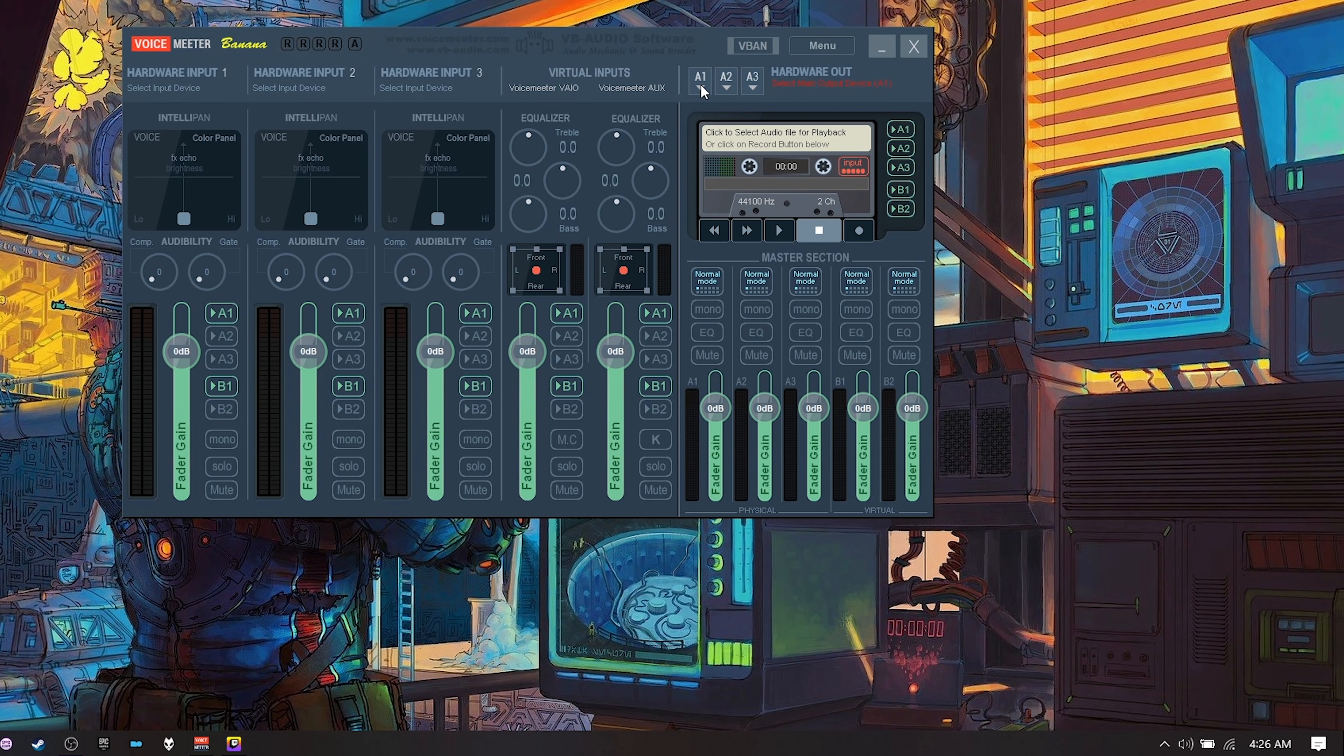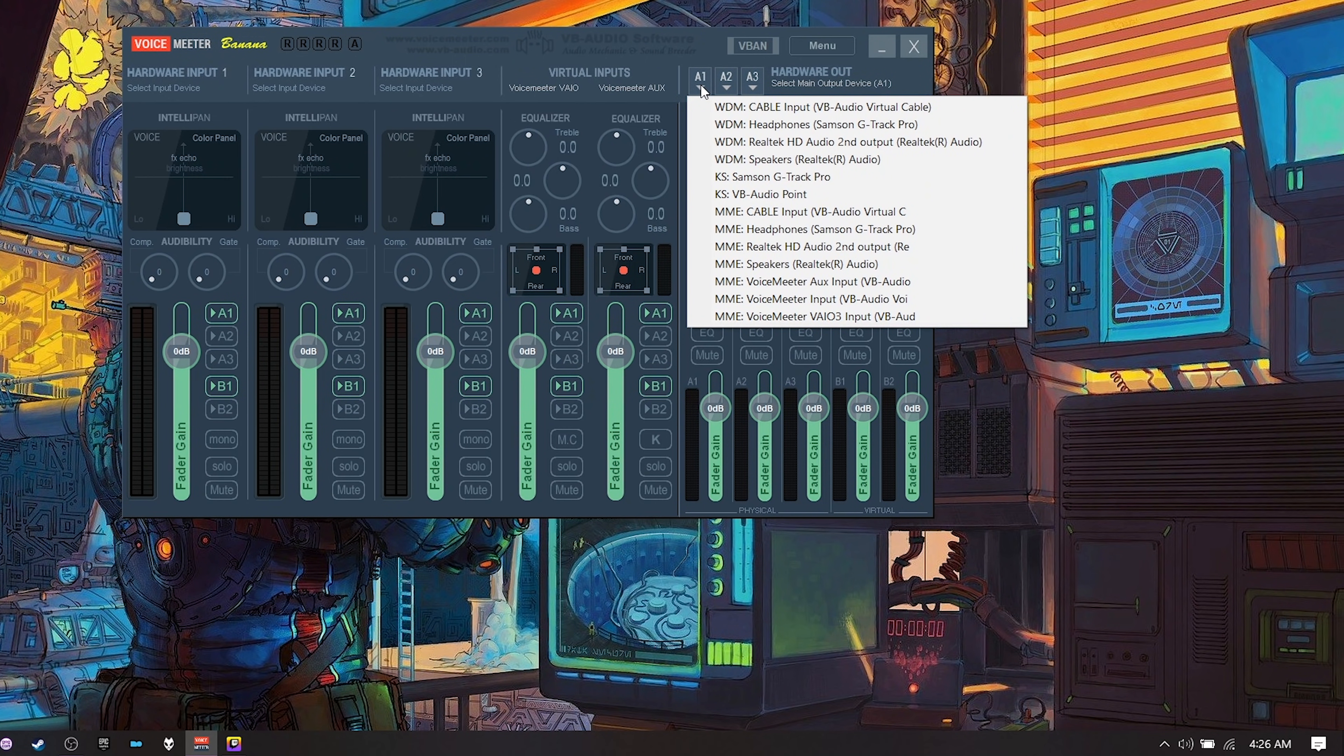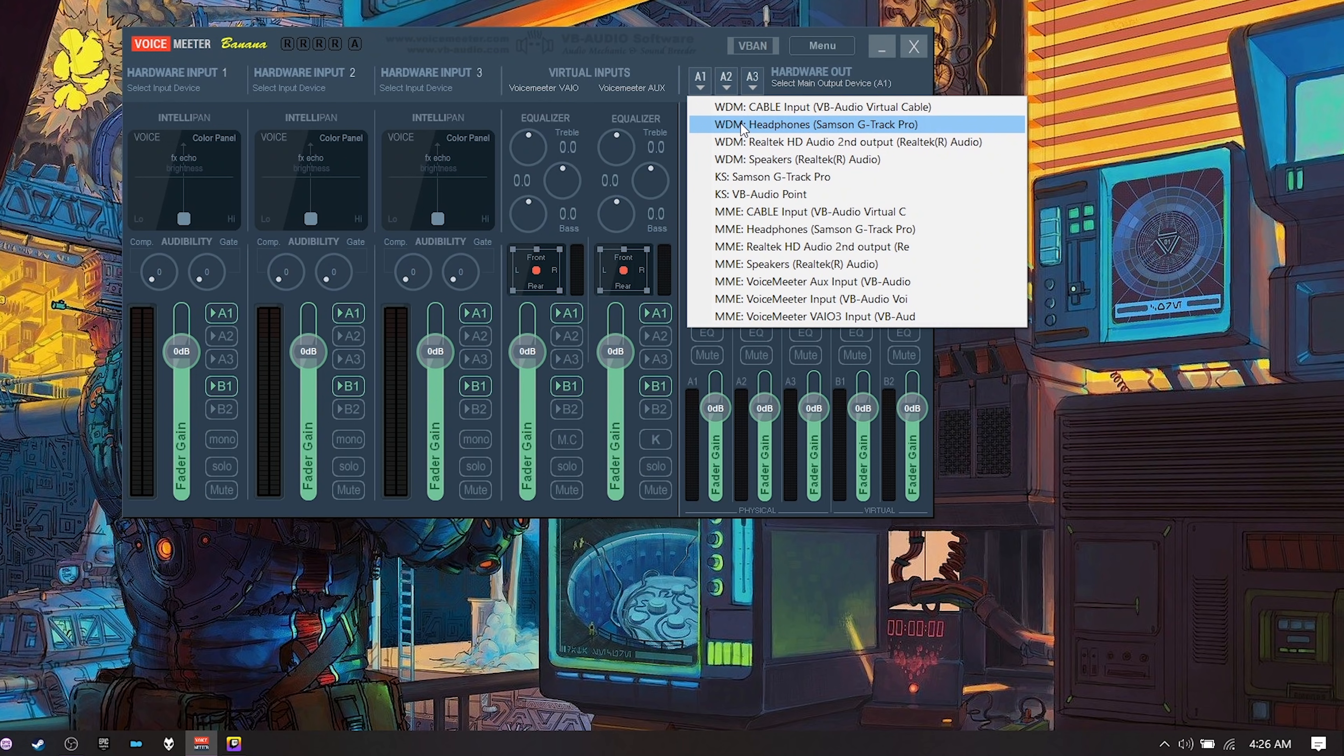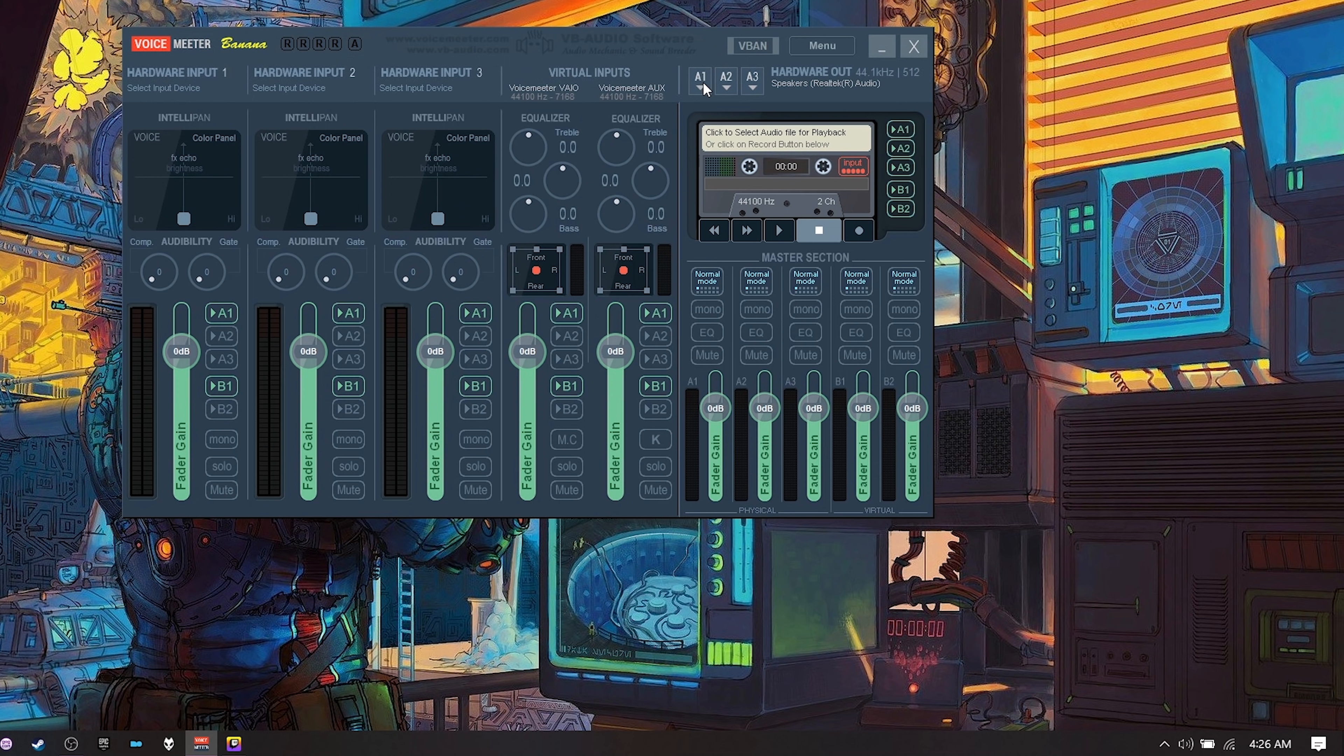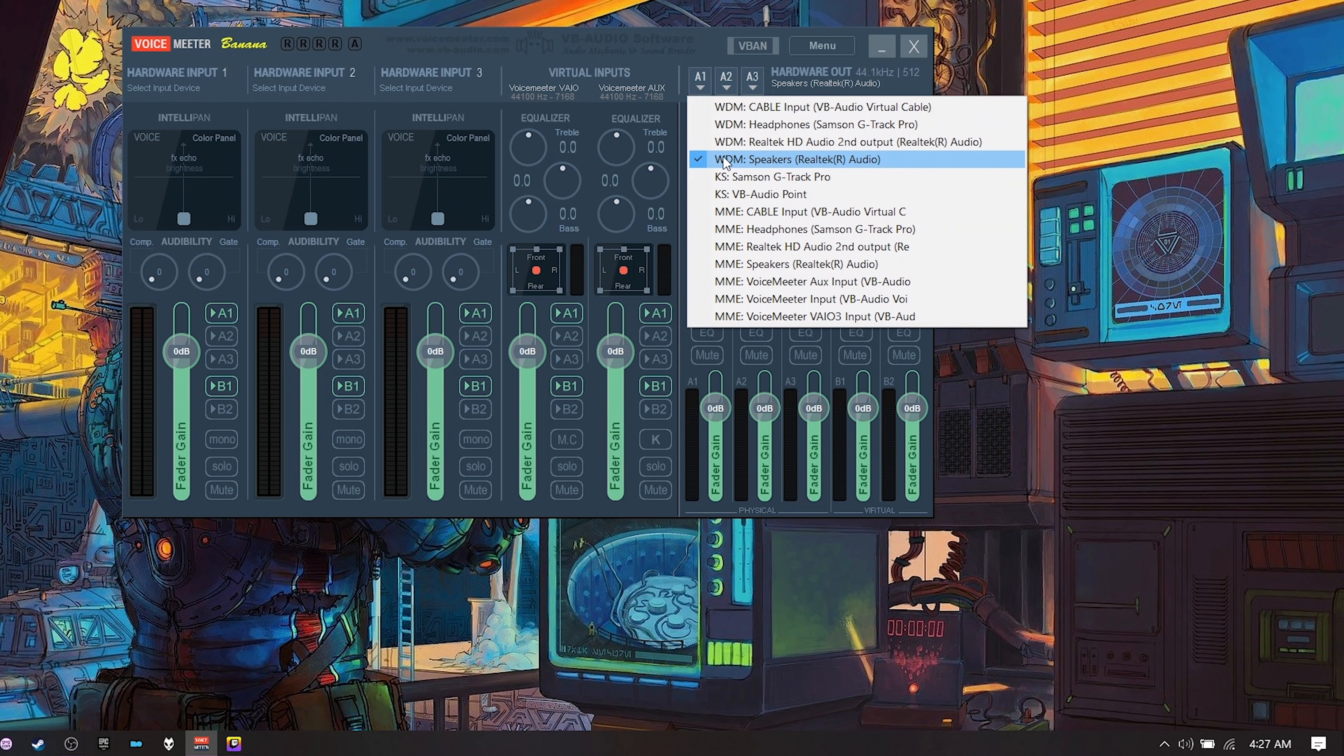Now what that's doing is it's telling your computer that all your desktop sounds are now plugged into this input and now we have three outputs here. Three different selections we can choose from for our speakers. So set this to your headphones whatever it is or your speakers whatever speakers you want to use. I'm going to use my Realtek speakers here. There we go. And then you want to make sure that whatever channel you have A1 A1 that's going to be coming out of A1. So A1 A1 that those are selected. If you uncheck these then you won't be able to hear them here on your selected speakers.